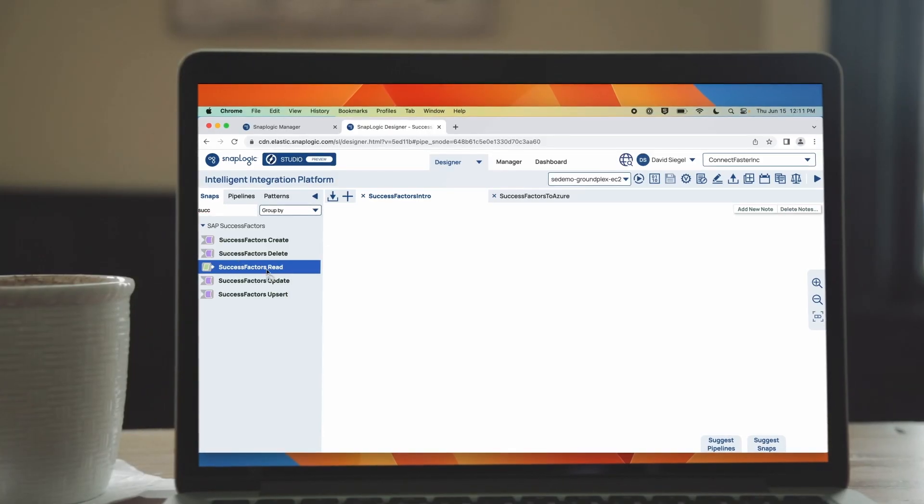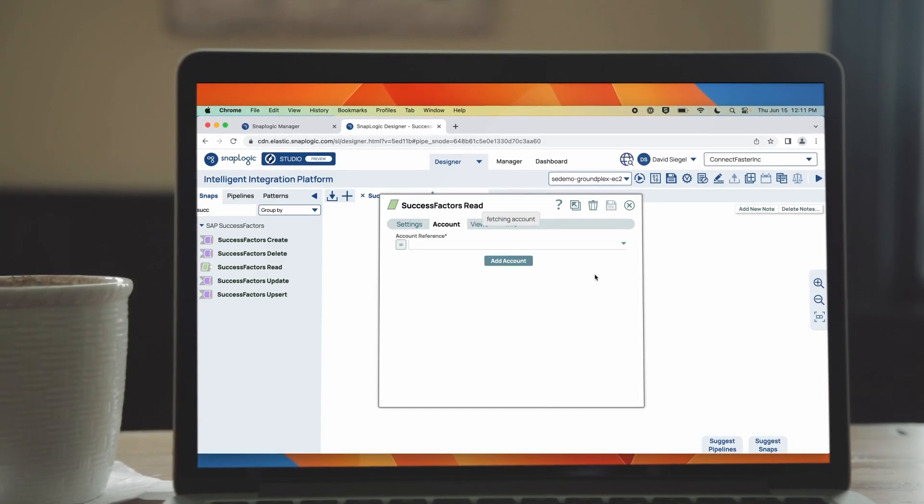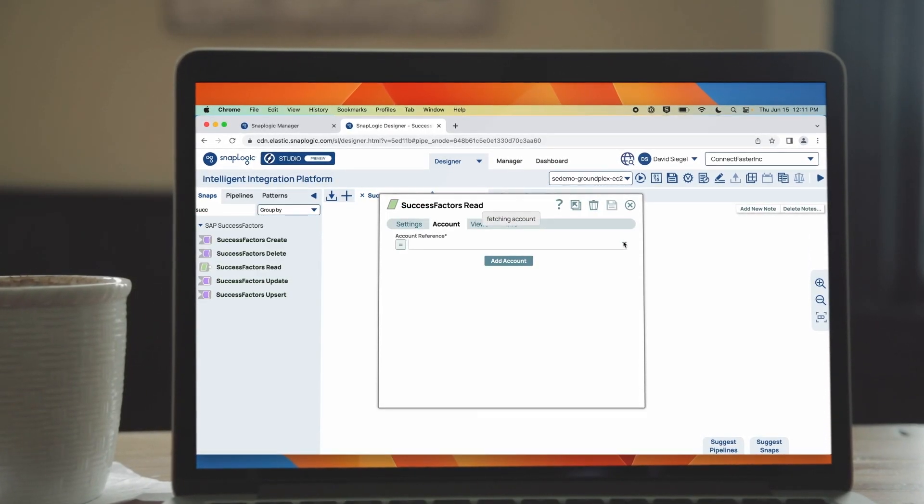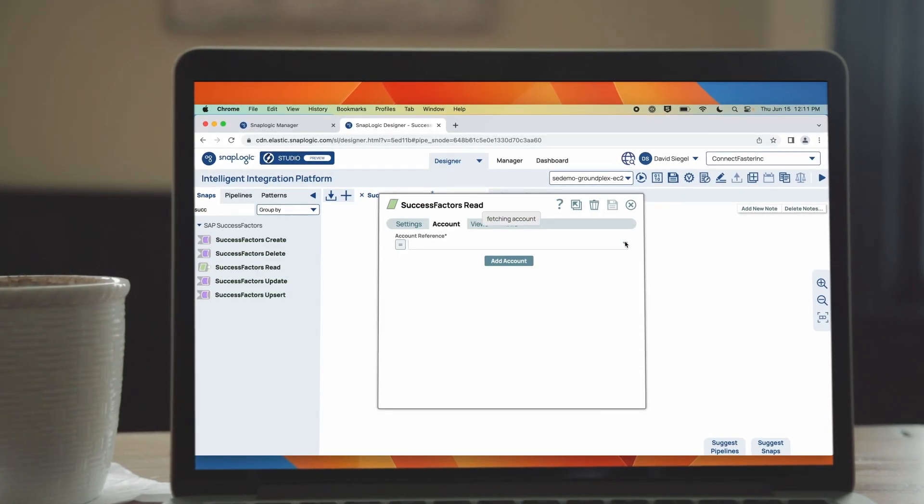By simply dragging and dropping snaps onto the canvas of the SnapLogic designer, integrators with varying skill levels can quickly and easily configure their integration pipelines to connect a variety of endpoints.